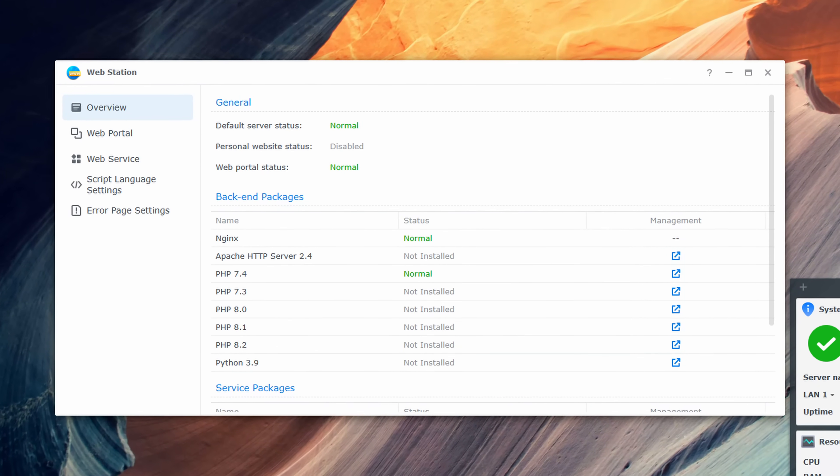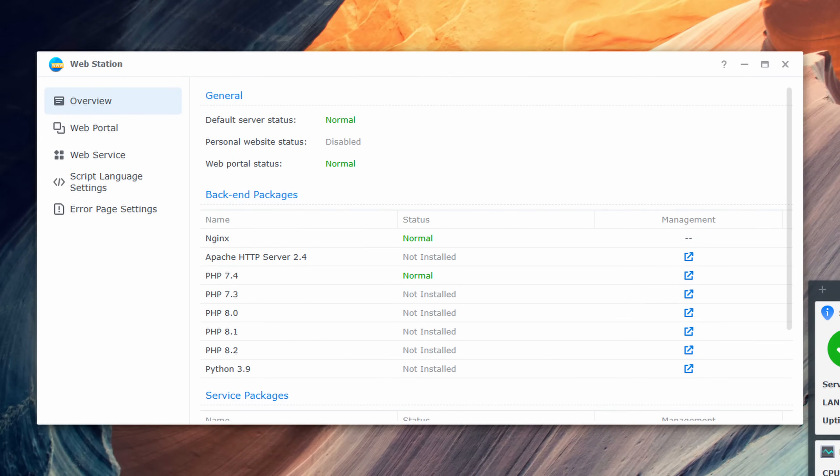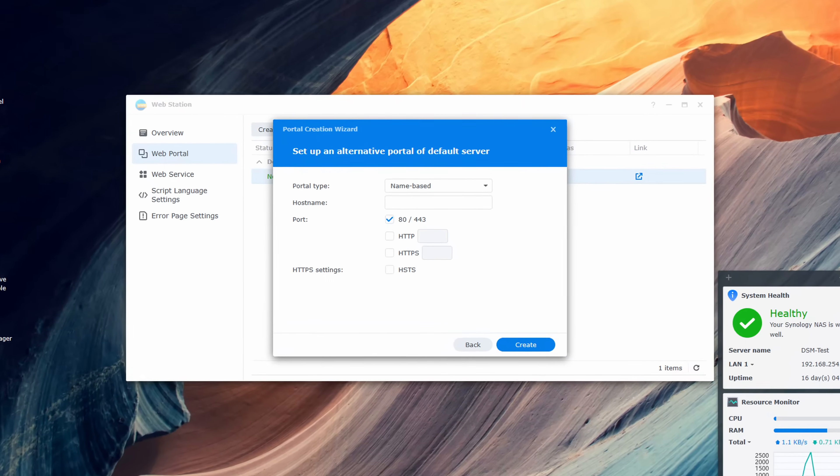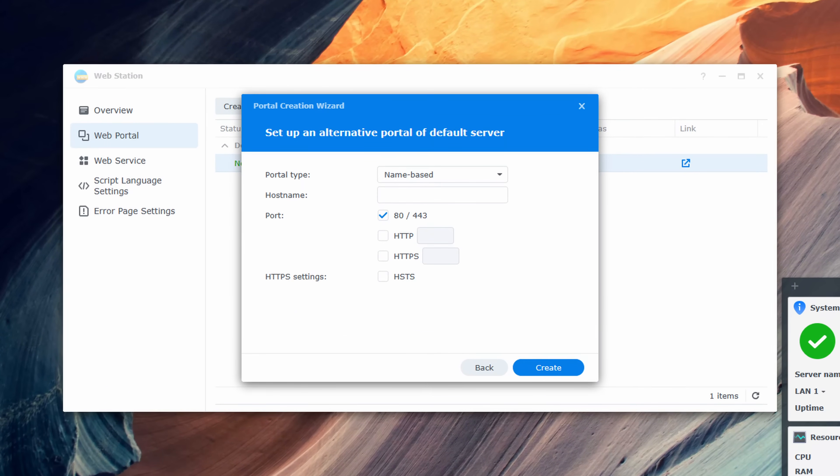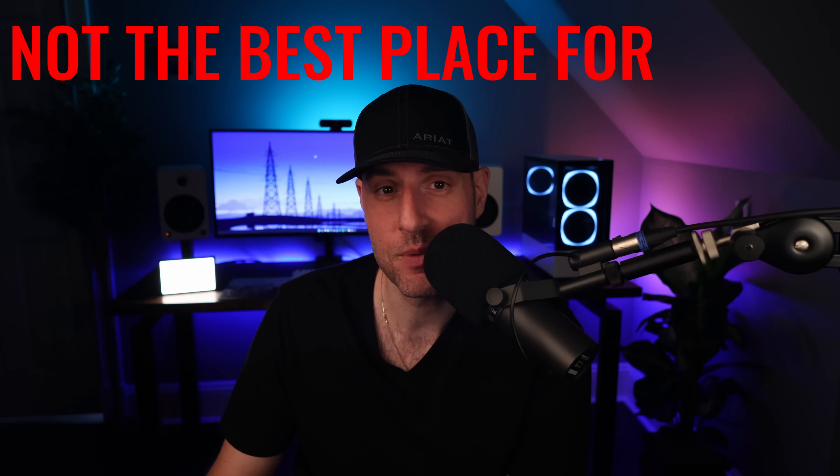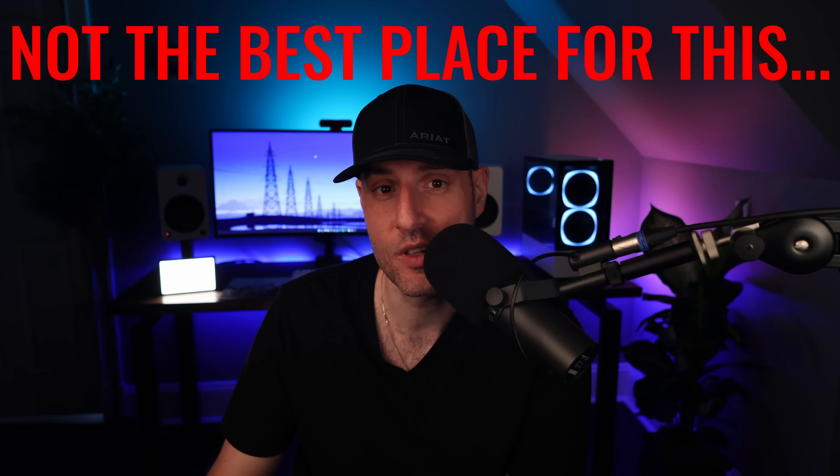Host a website. Whether you're looking to host a basic HTML website or even a content management system like WordPress, your Synology NAS can be configured as a web server. This allows you to host the website directly on your Synology NAS and make it accessible to the world. Like the VPN option before, this wouldn't be my first place to run a web server, but it is an option nonetheless.